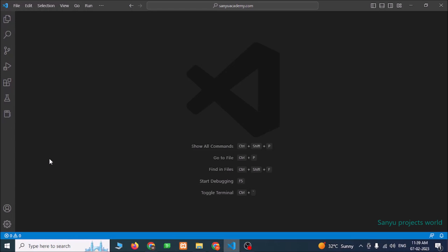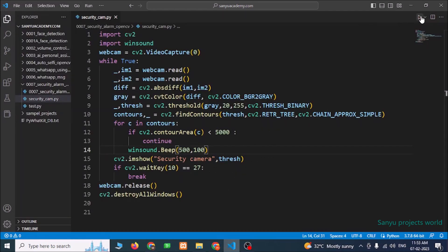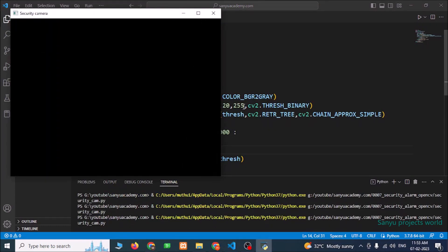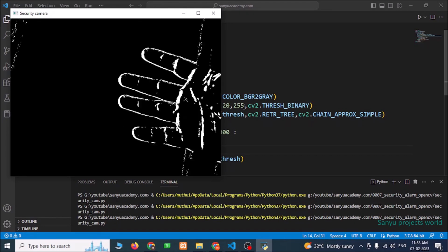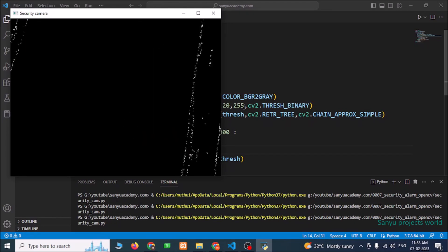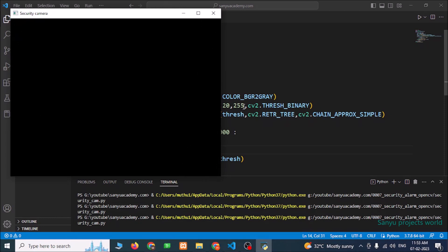Now we are going to see the output of this project. Run this program. There is no object entered into the camera area. Now I am going to show my hand. So now we can see the alarm sound. If anybody enters into the camera area, it will give an alarm.